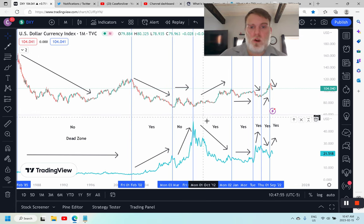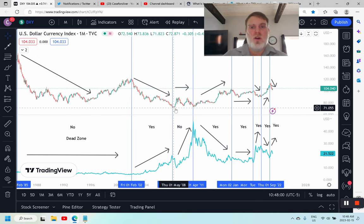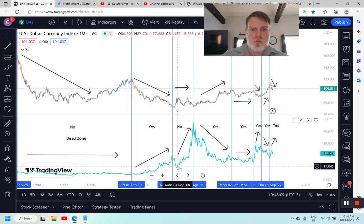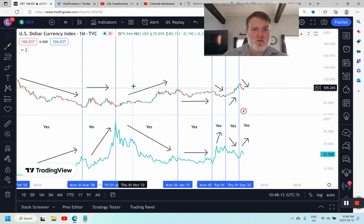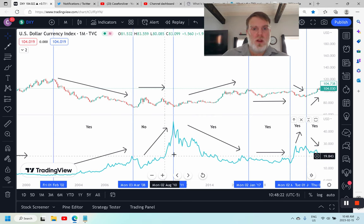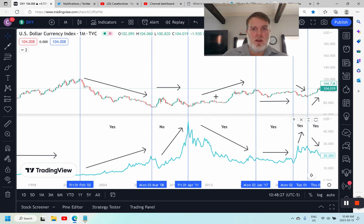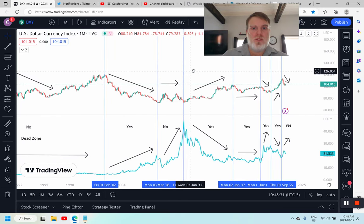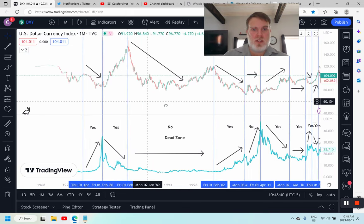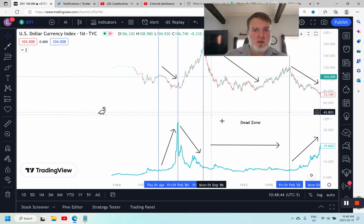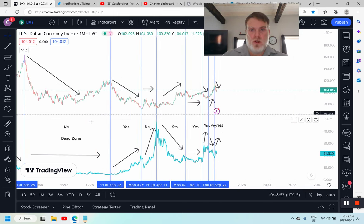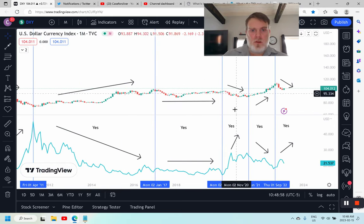The key lesson here is that the DXY doesn't have to make a new low for silver to really get going — the proof is in the March 2008 to April 2011 period. During that time the DXY was flat, showing no direct correlation, yet silver was very positive. What matters is the level of the DXY: when it's low, that tends to favor silver. You don't see the DXY high and silver shooting up. In the dead zone, the DXY was also low but silver didn't react — so a low DXY alone isn't always sufficient.